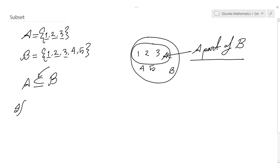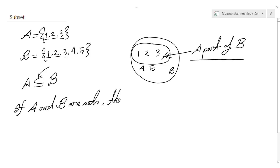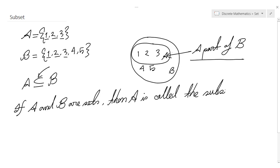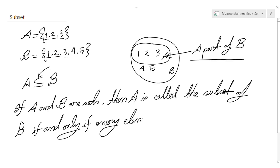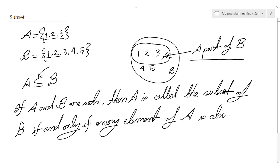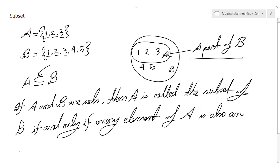When it happens we say A is a subset of B. This is the symbol of subset. We can say if A and B are sets, then A is called the subset of B if and only if every element of A is also an element of B.